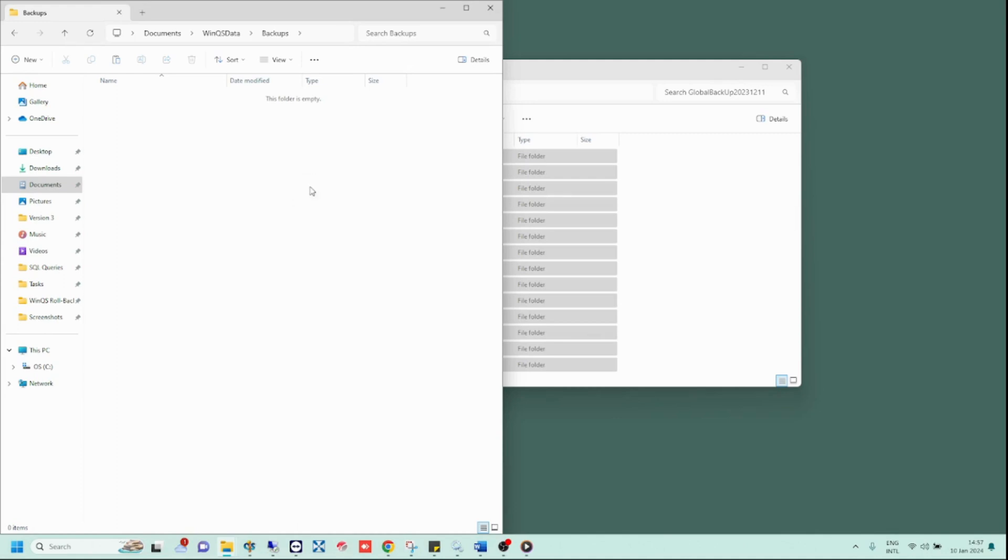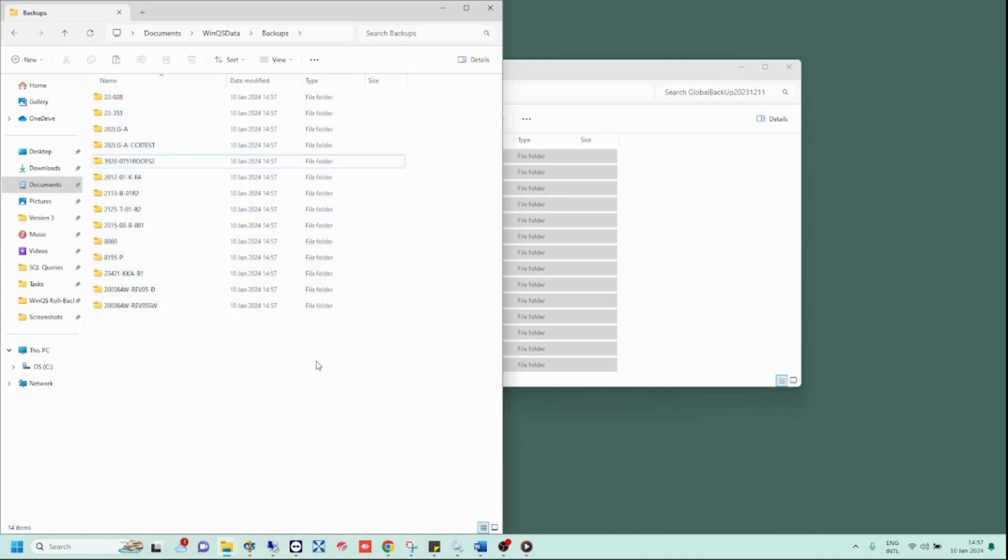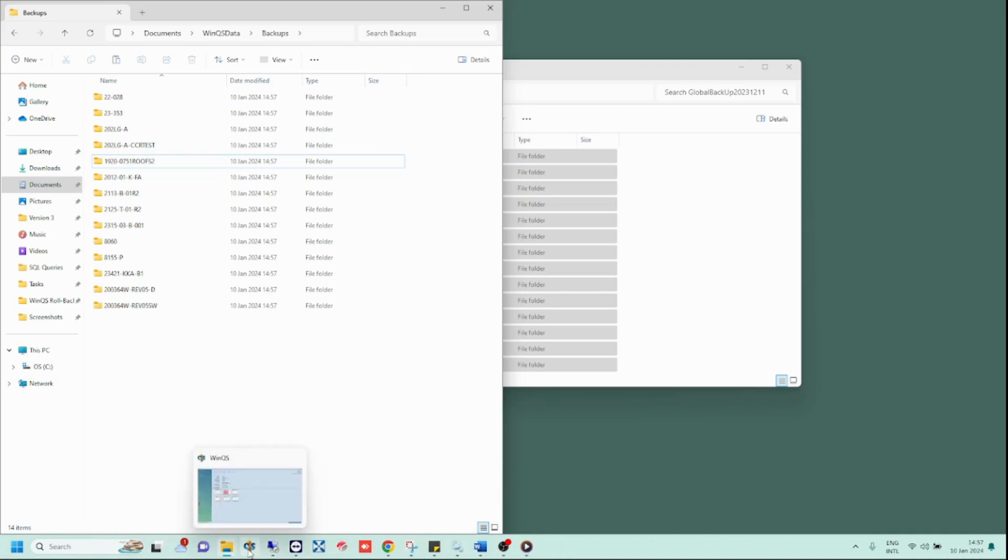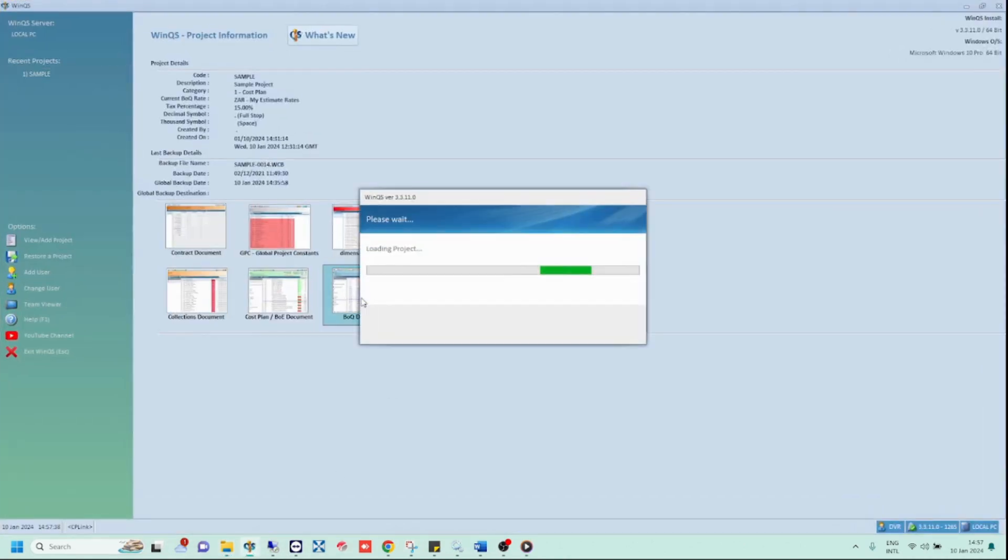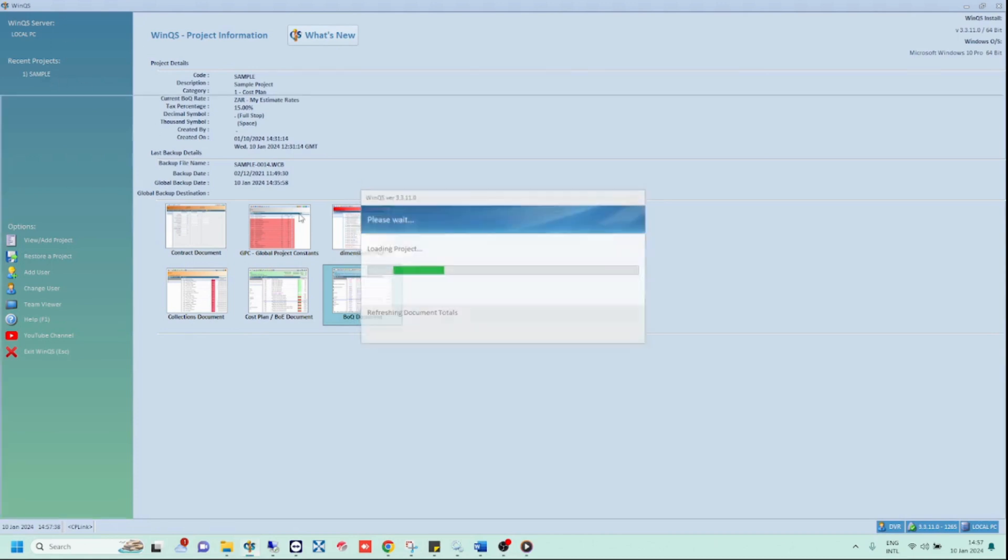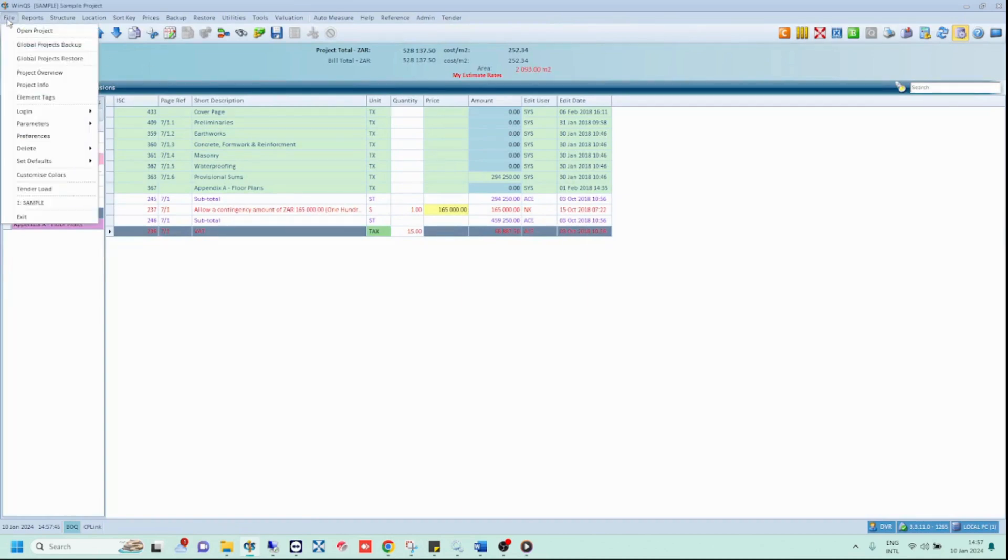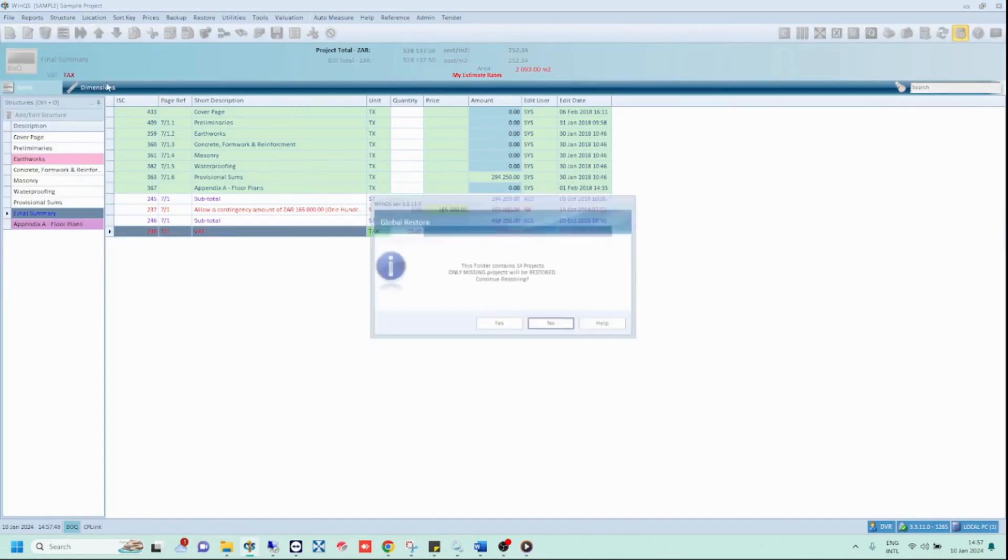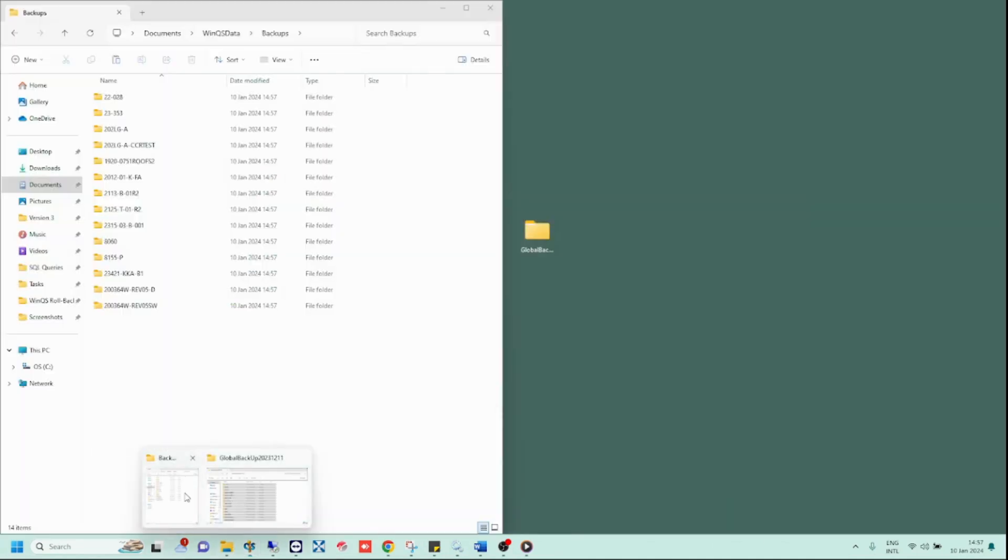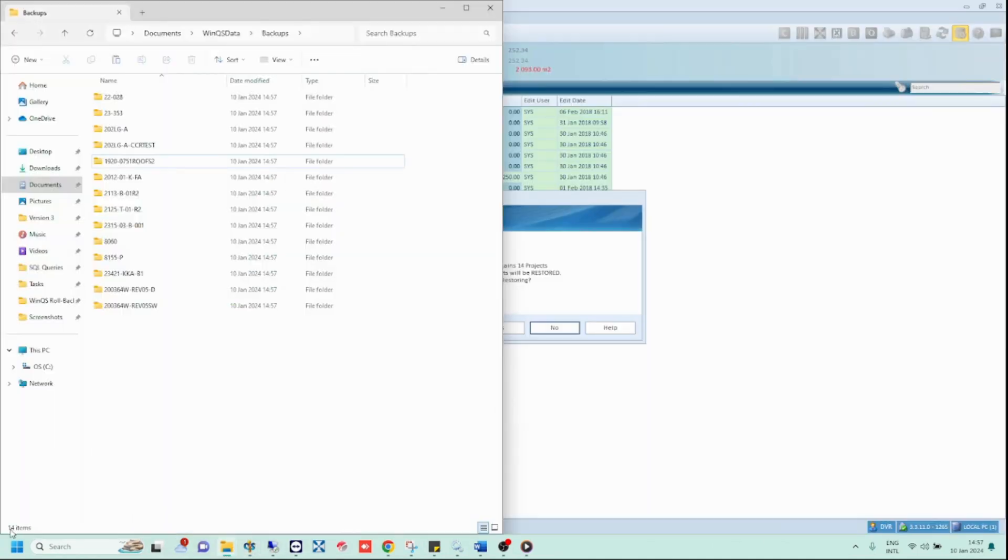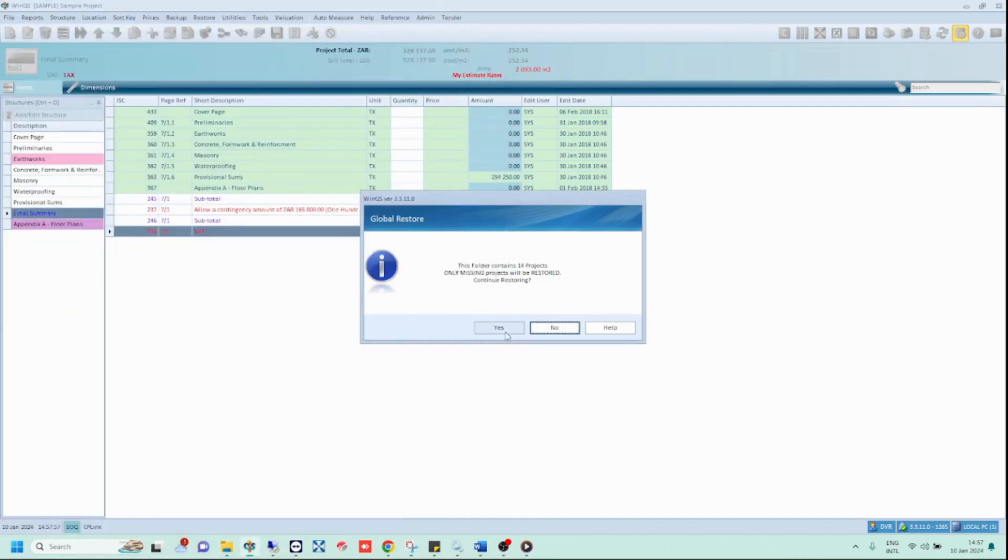Now that the projects have been copied into your backup folder, you can start the global projects restore. To do so, open the sample project in WinQS as this is by default the only existing project on new installations. Then open the file tab and click on the global projects restore option. Notice the number of projects WinQS detects. If this does not look right to you, then you need to make sure you have copied all your project files into the correct backup folder. Finally, click on the yes option and allow the system to load.